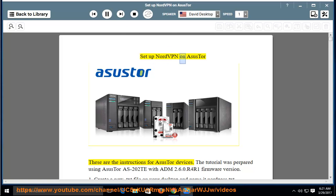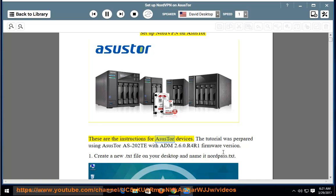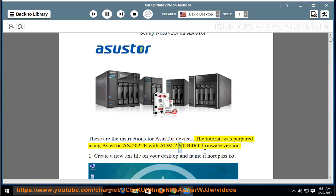Set up NordVPN on ASUS Tor — these are the instructions for ASUS Tor devices. The tutorial was prepared using ASUS Tor S202TE with ADM 2.6.0.r4r1 firmware version.